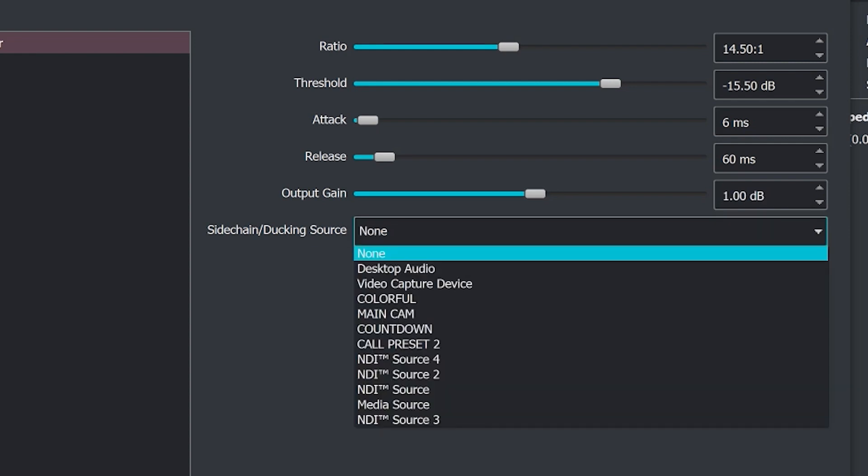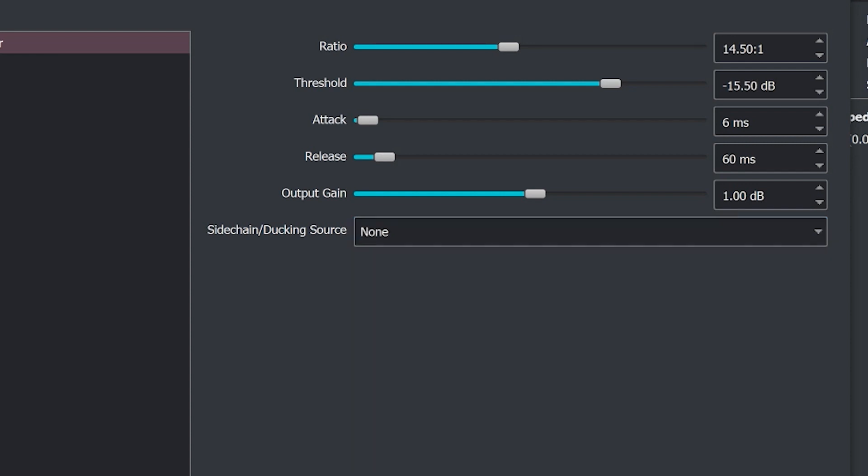Now there is a really cool feature called side chain ducking that we'll talk about at the end of this video because it's a little complicated but you're probably gonna love it. Wait till the end of the video and we will discuss this really cool side chain ducking feature.